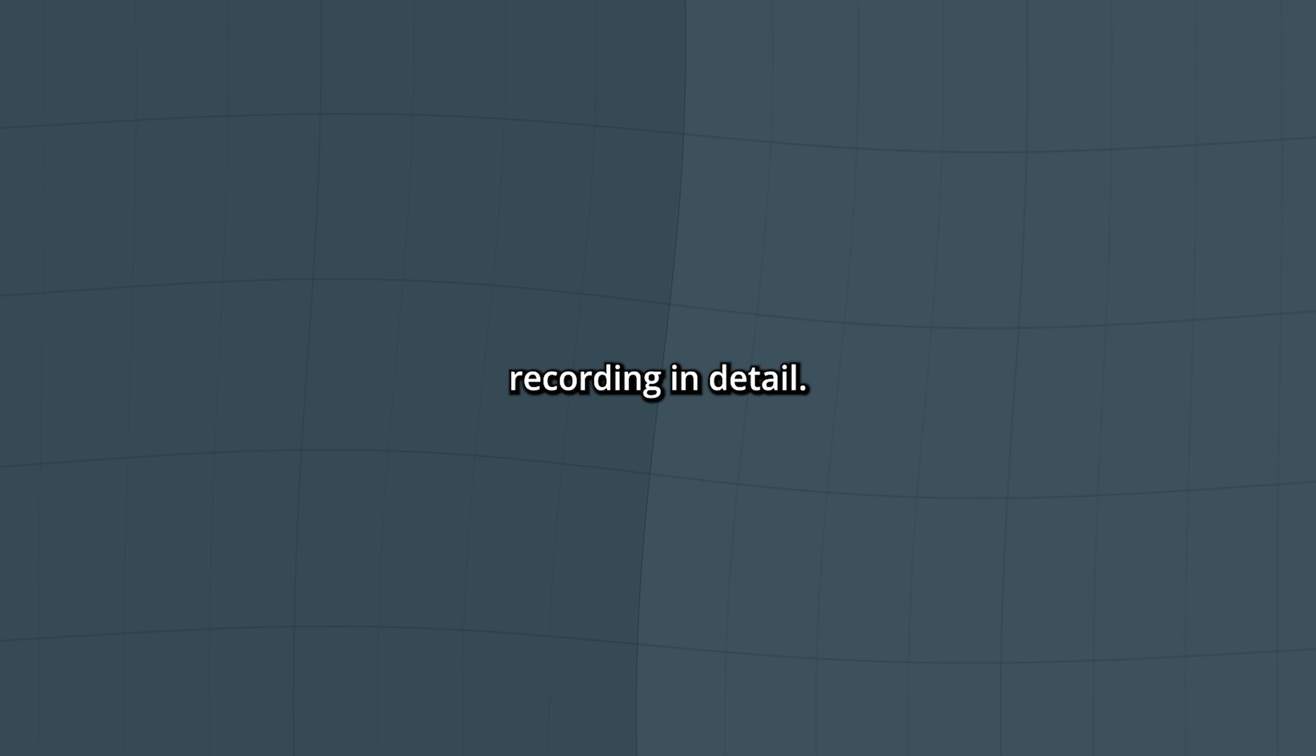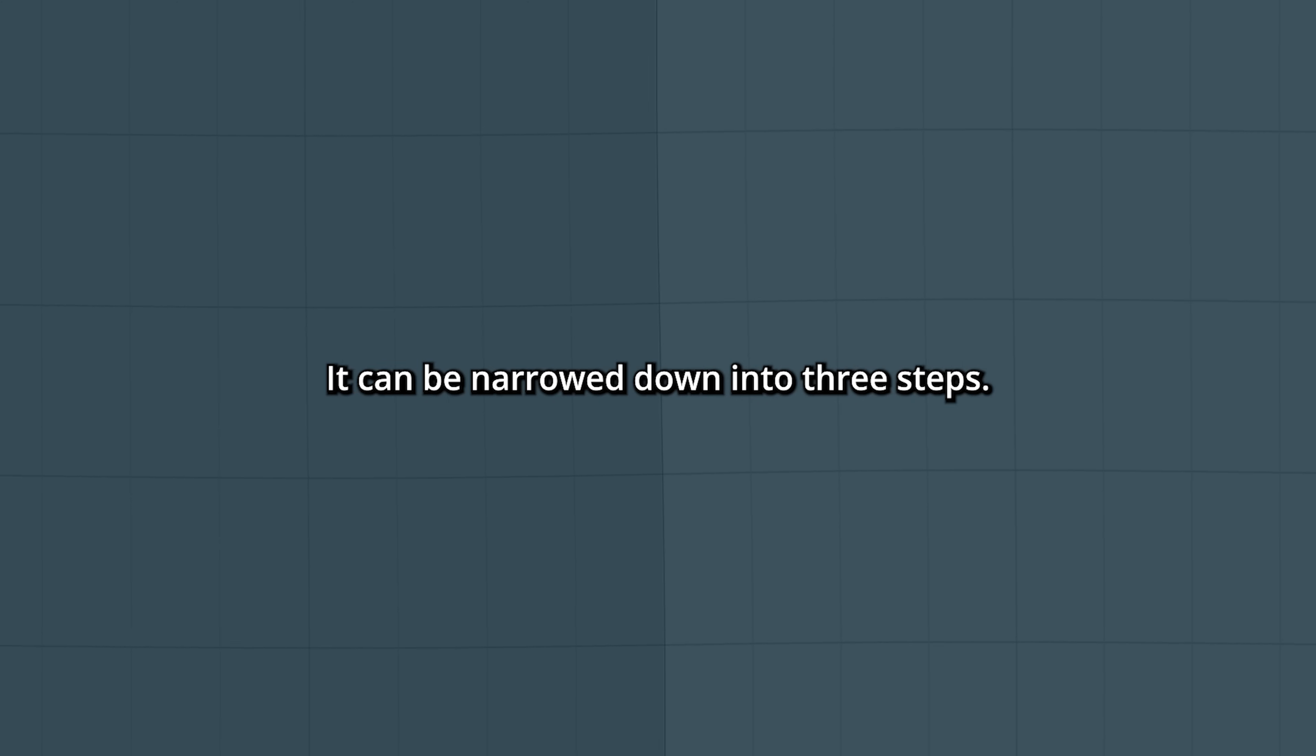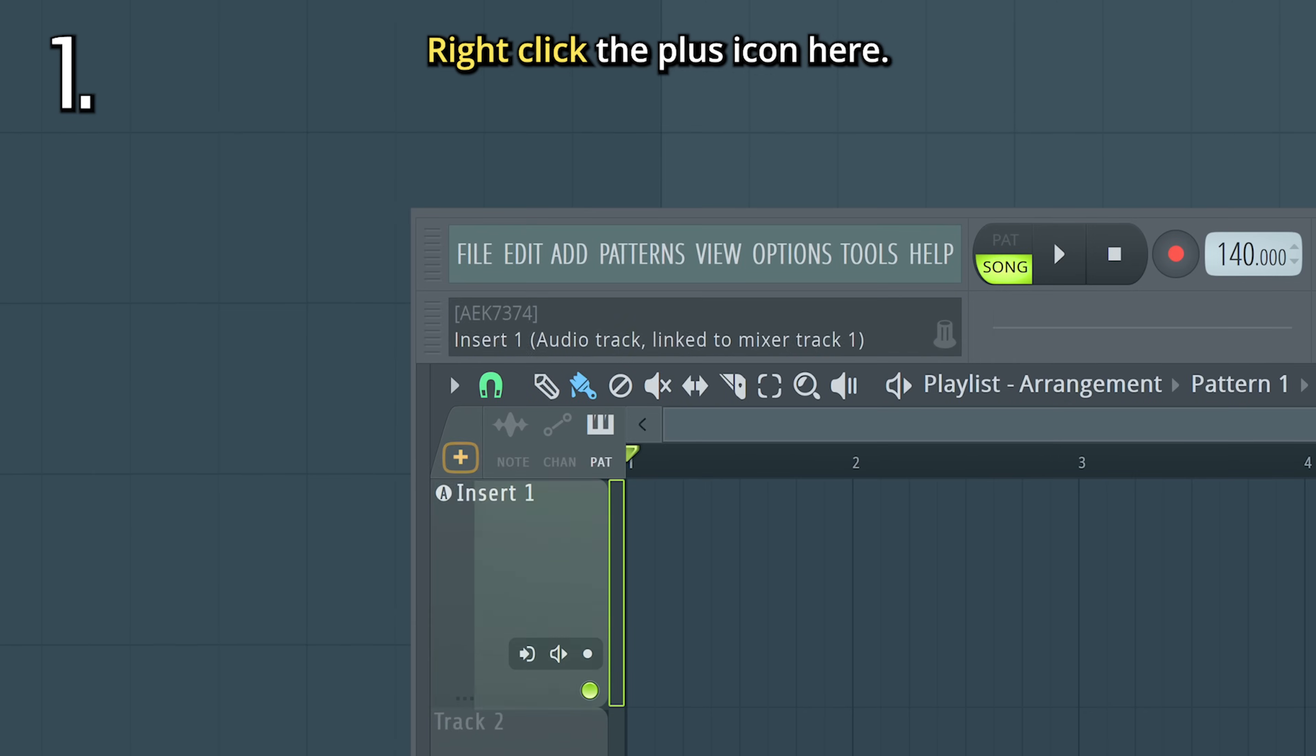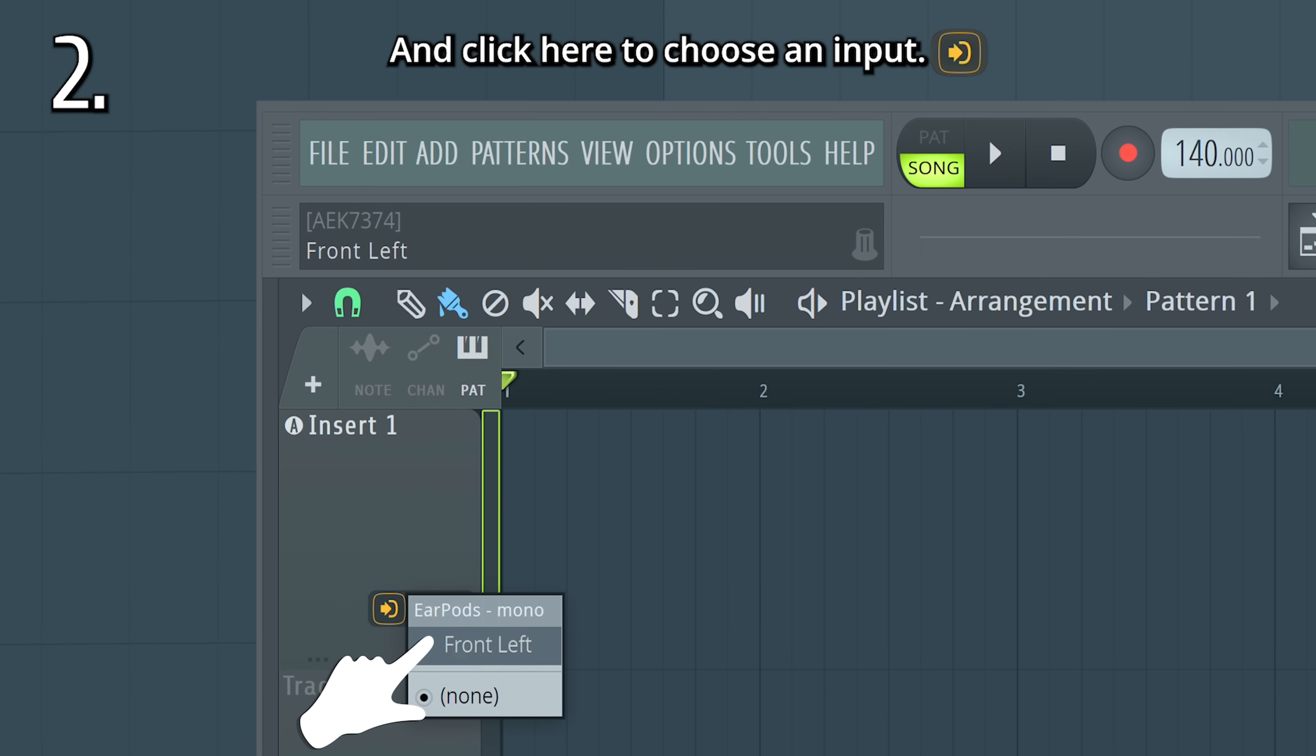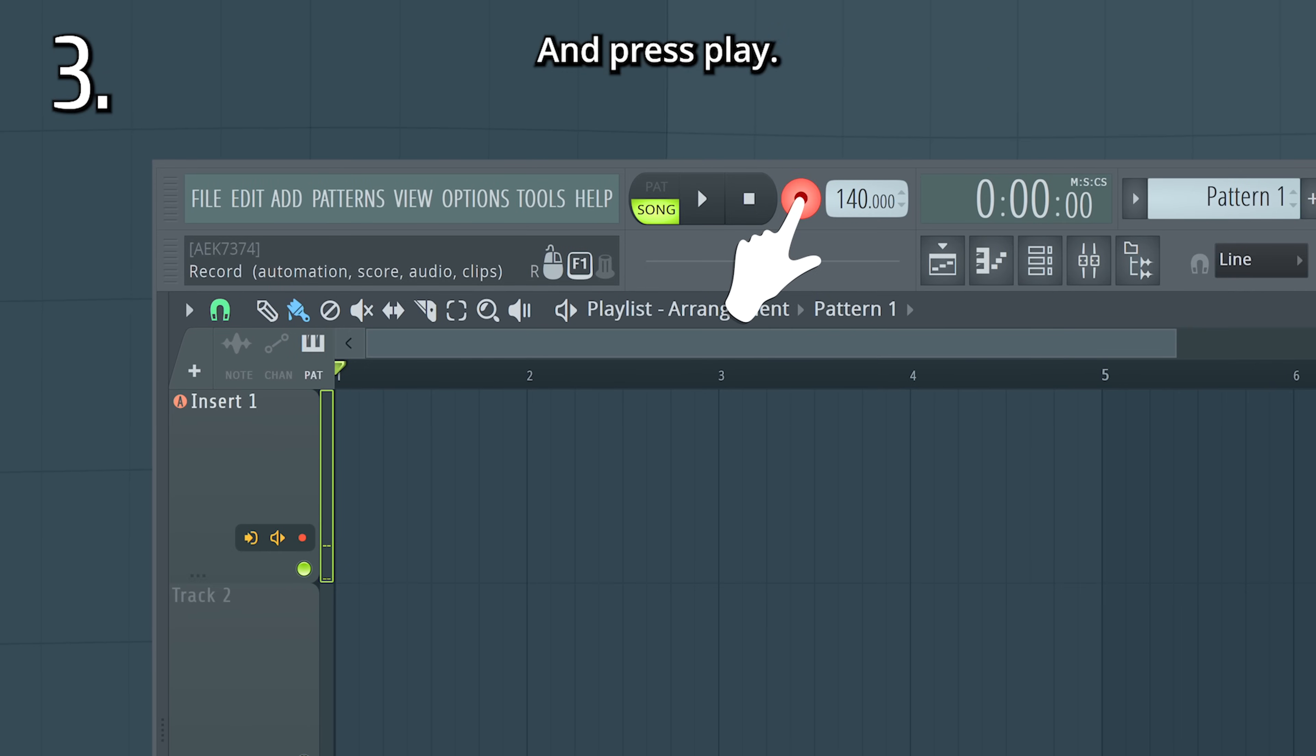This video will explain recording in detail, but if you just want to get straight to it, it can be narrowed down into three steps. Right-click the plus icon here, and click here to choose an input.